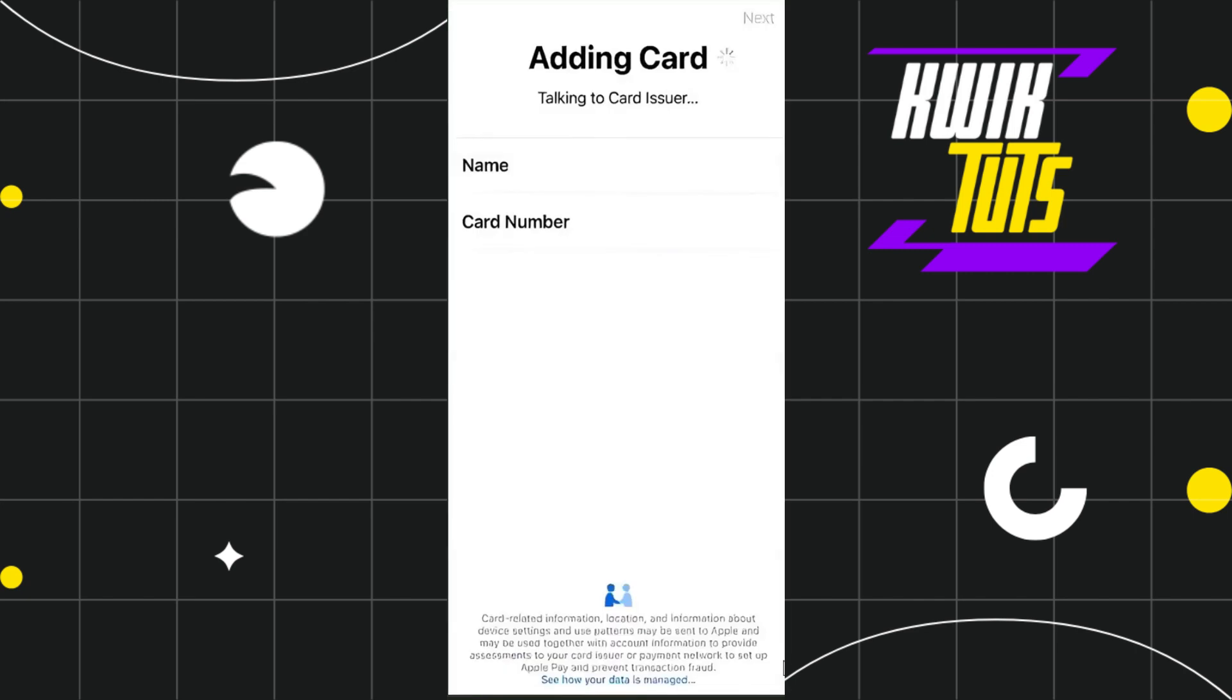Now, once you have selected this option, you will be redirected to this page where you will be asked to enter your name as well as your card number. So, here you will have to enter your name which is on your card and here you will have to enter your rewards card number.